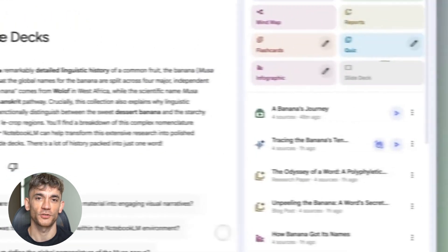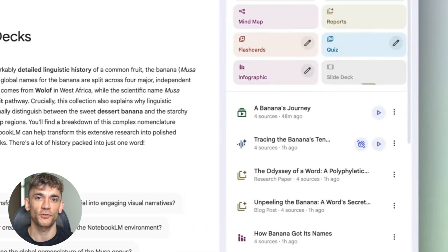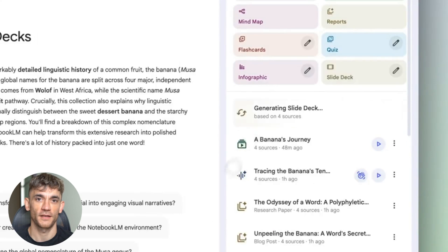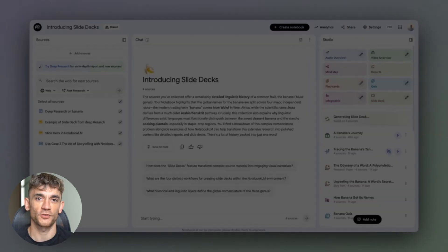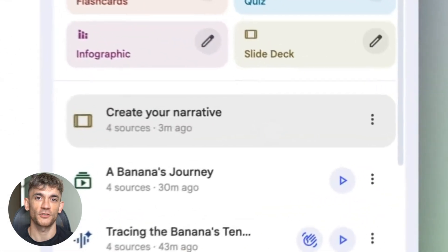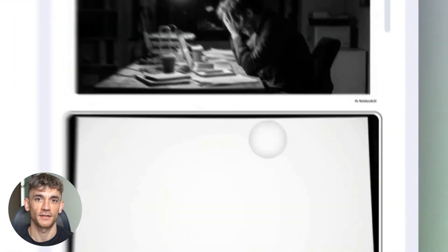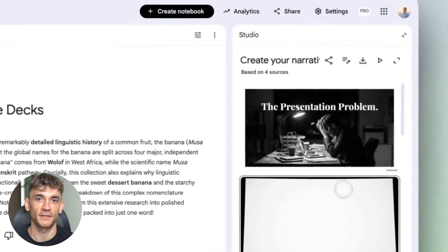If you're a student, this is your new study partner. If you're a researcher, this is your second brain. If you're a creator, this is your content engine. This is massive.